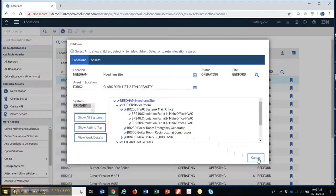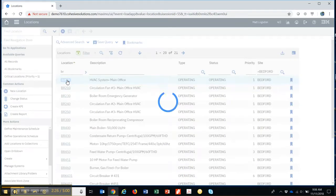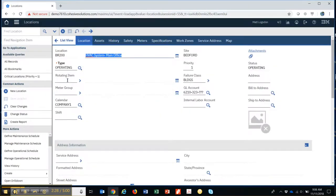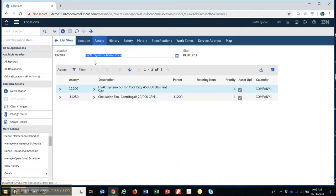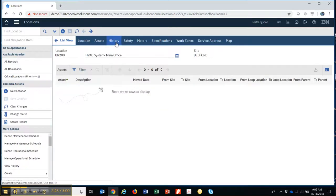Let's cancel out of this and take a look at a location record. It navigates very much the same. When I look at this location I want to see what assets are there. This shows me I have two assets — a circulating fan and an HVAC system in that location. This is the history, so if assets have moved in and moved out of the site, I can see it here.